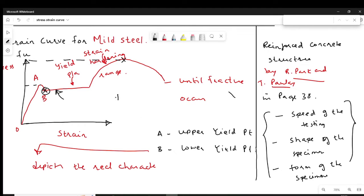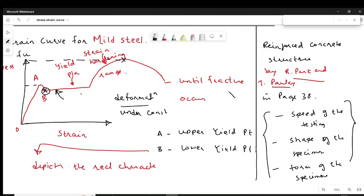Yielding is deformation of the material under constant stress. At point B, the stress is constant but the strain is increasing. So we can conclude there is clear deformation at constant stress. Therefore, point B is considered the definite yield point for mild steel, and it is denoted by Fy.